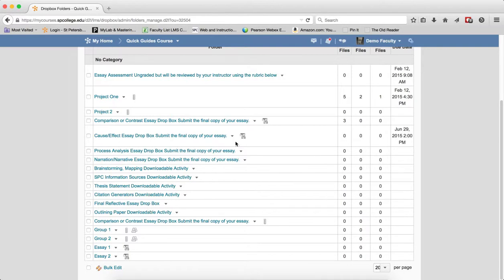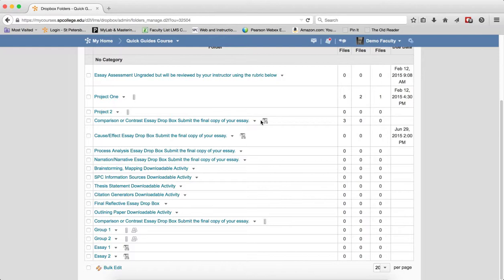If you see this other icon, this is the originality check is enabled. This means that you have turned on Turnitin for that Dropbox. And you may want to look at the step-by-step guide and review the tutorials about Turnitin.